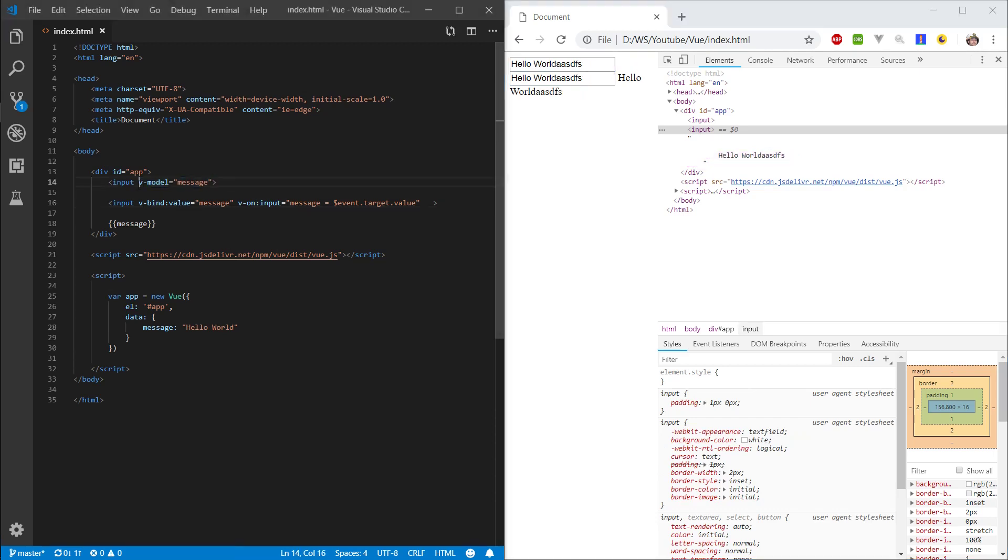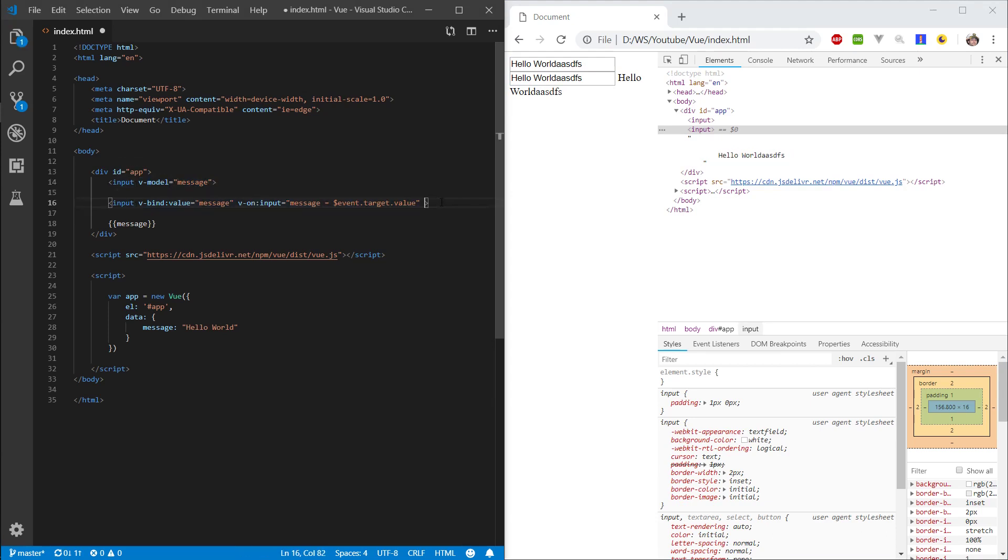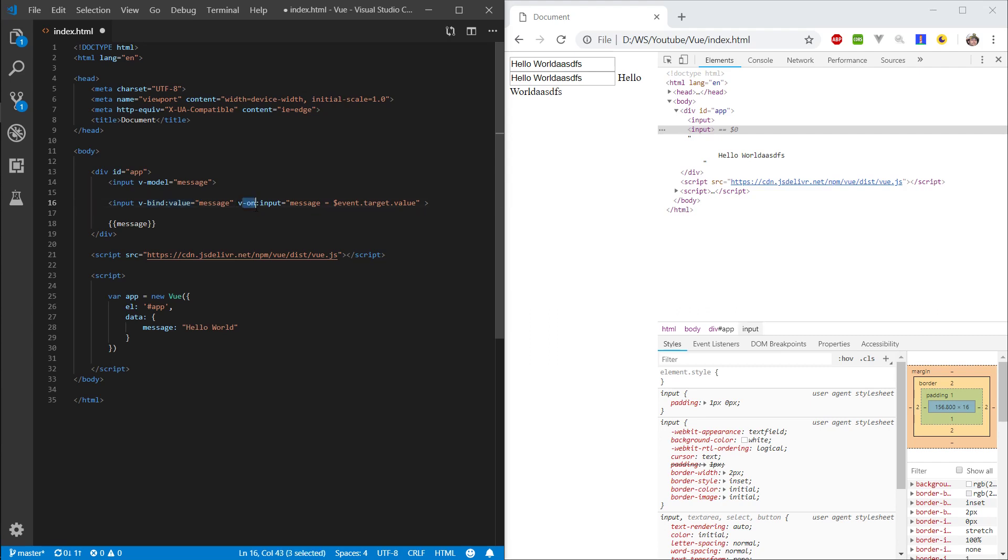So, v-model is not much different from what we're doing here. In fact, this is exactly what v-model does, but it's rather a syntactical sugar. Just remember, v-bind is sort of like a pipe into the element, and v-on is a pipe out of the element. And with v-bind, you're giving something to the element, and v-on, the element is emitting something.